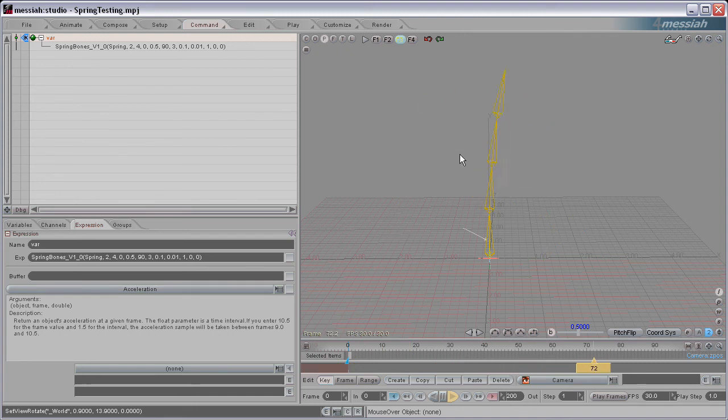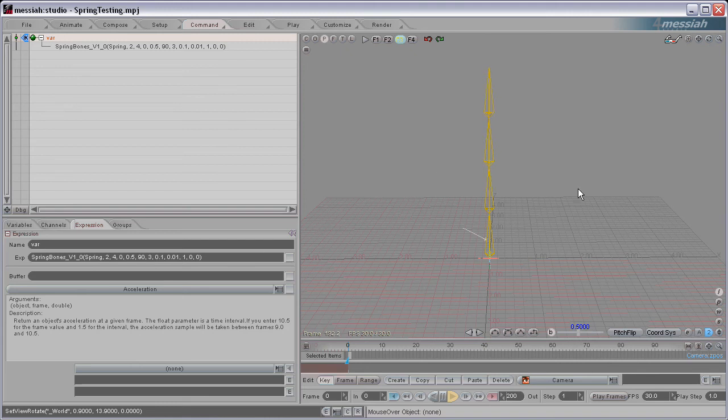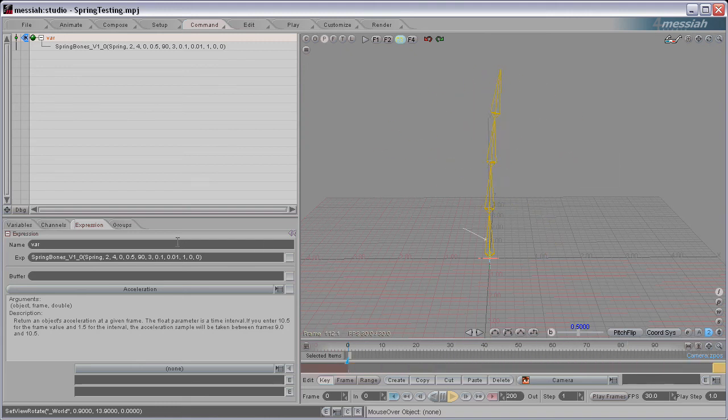So that's the Decay. It's how fast is it going to get back to that resting position. A lower value is going to take longer. A higher value is going to bounce back to that start position faster.